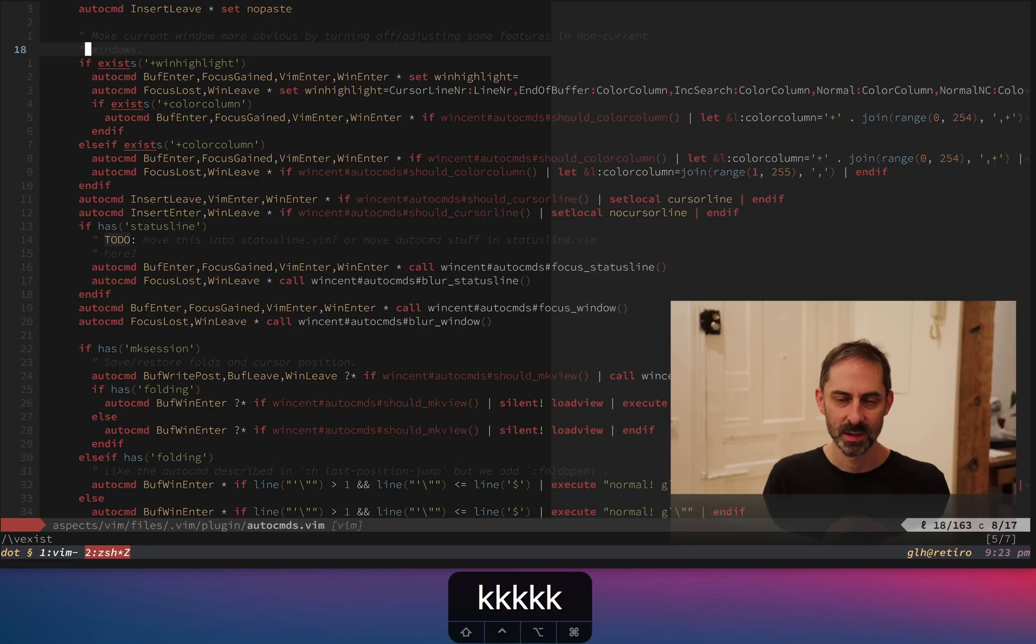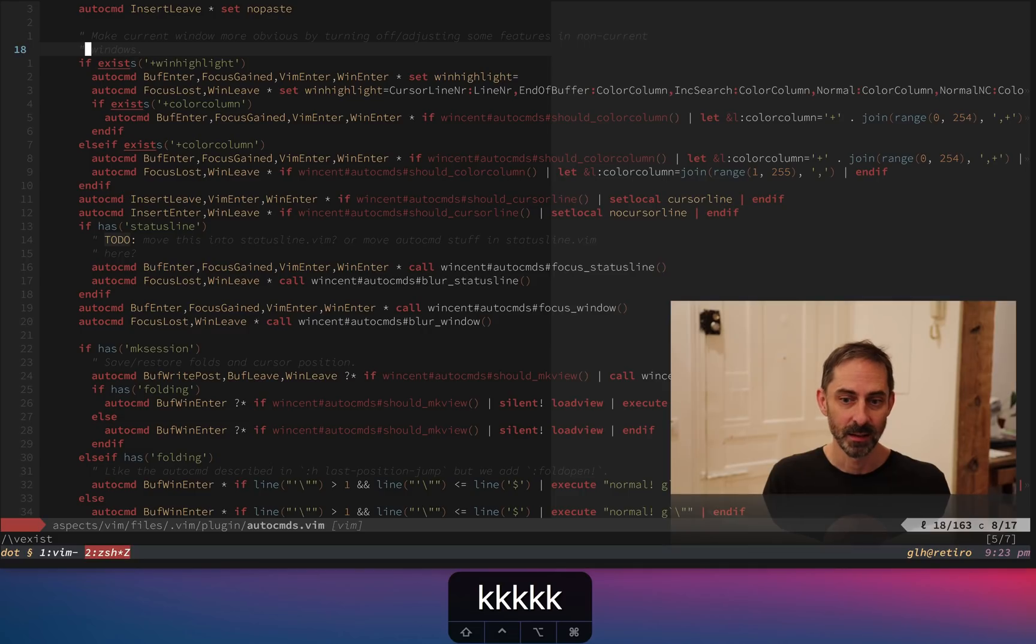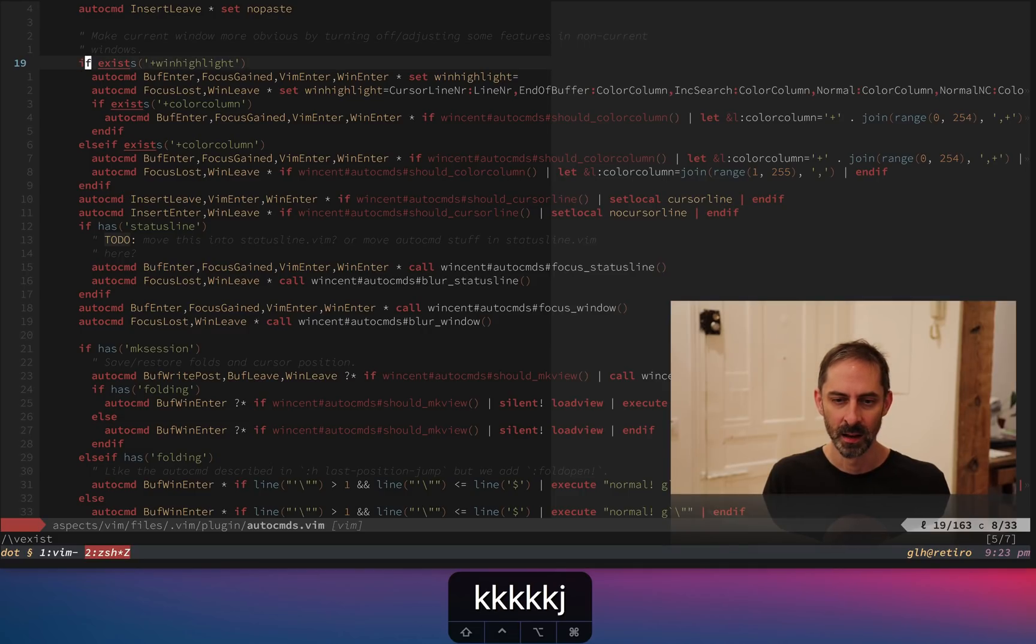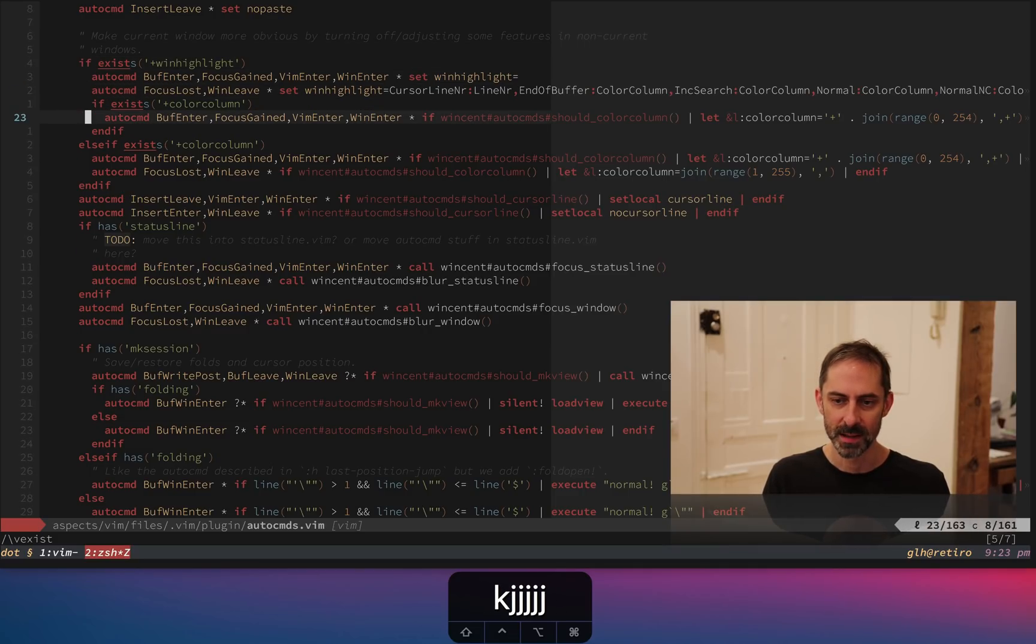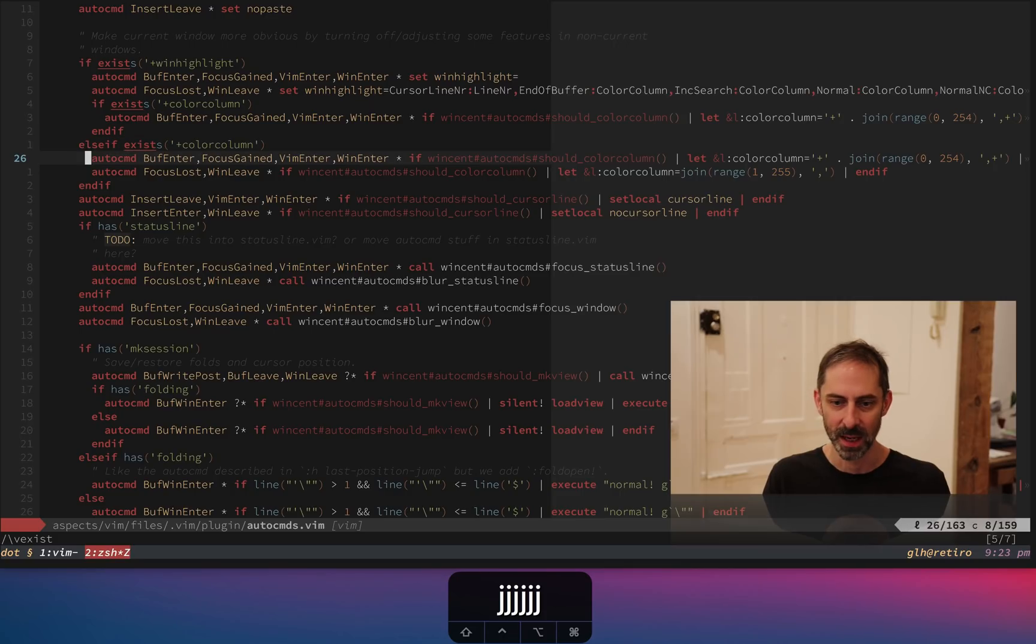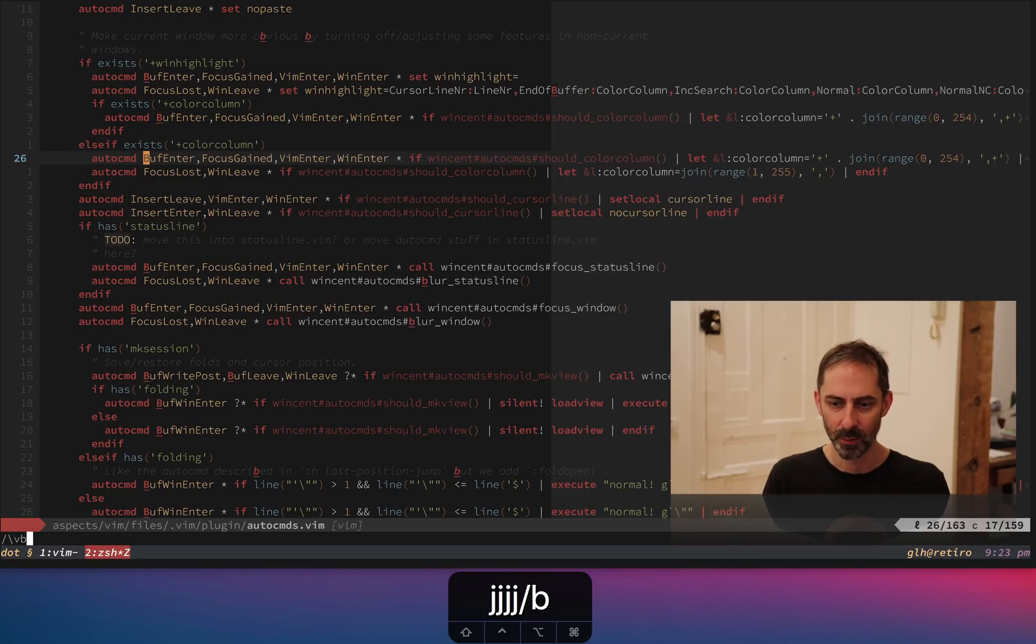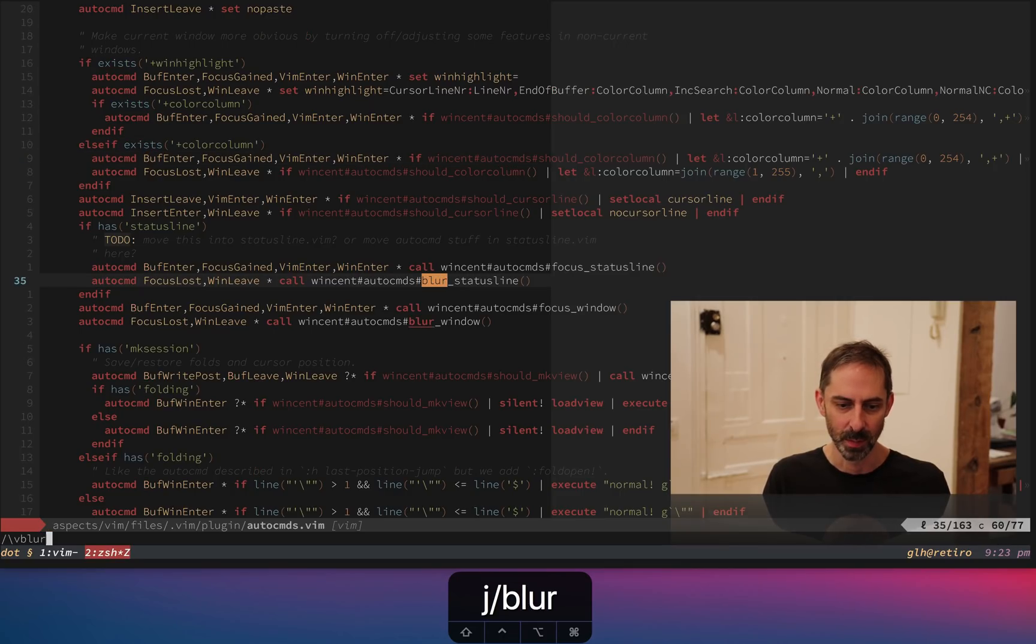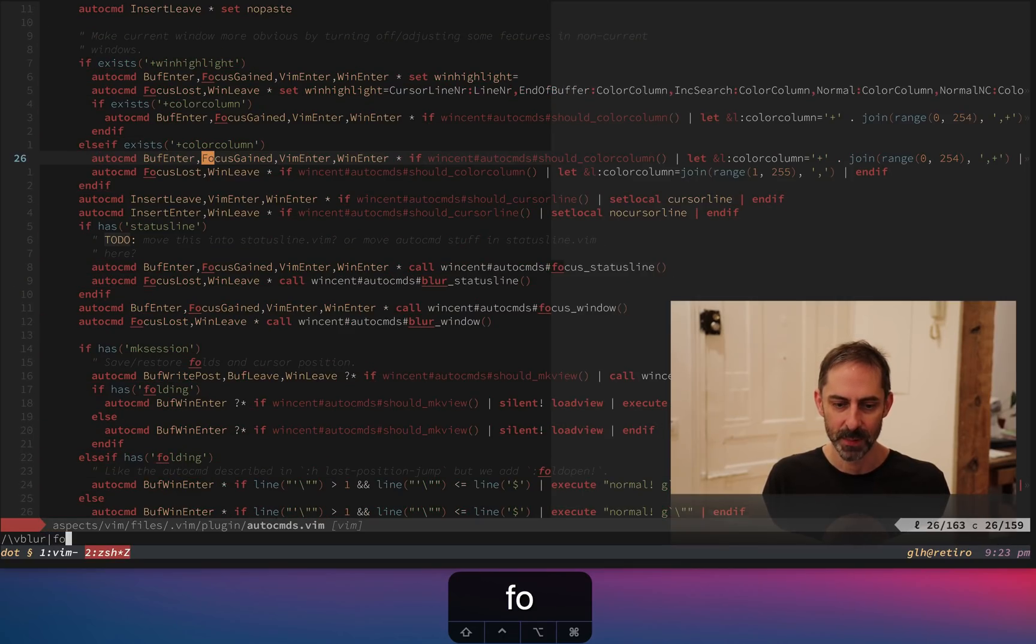And all of this stuff is in service of fancy blurring and focusing, or at least mostly. You'll notice a lot of these auto commands end up calling if I should color column, then do something. If I should cursor line, then I should do something. And we end up, you'll find the word blur and focus here in a few places as well. So I'll show you what that actually does.